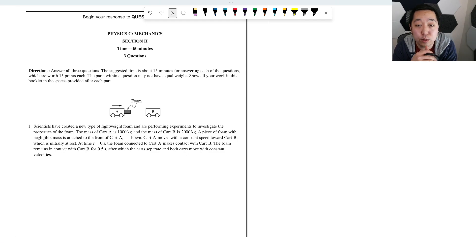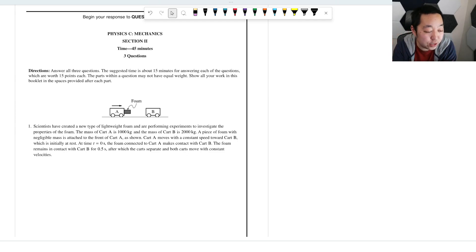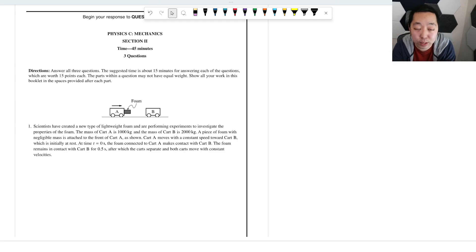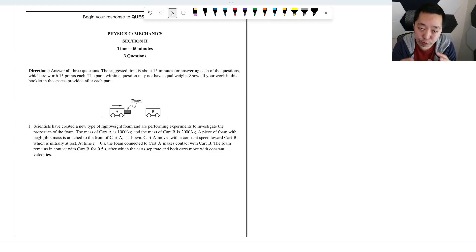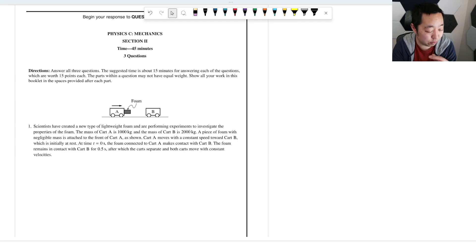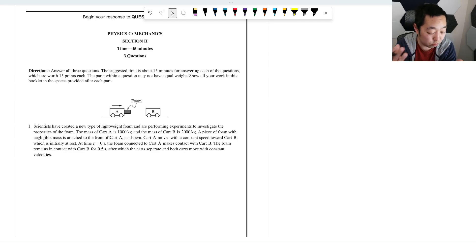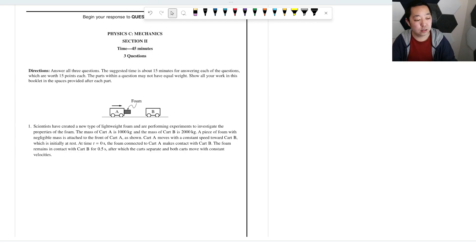If there are any corrections, I will put them as a pinned comment. Inevitably, I will get something wrong or misread something. Just put a comment in, read the pinned comment, and let me know if I haven't caught it.